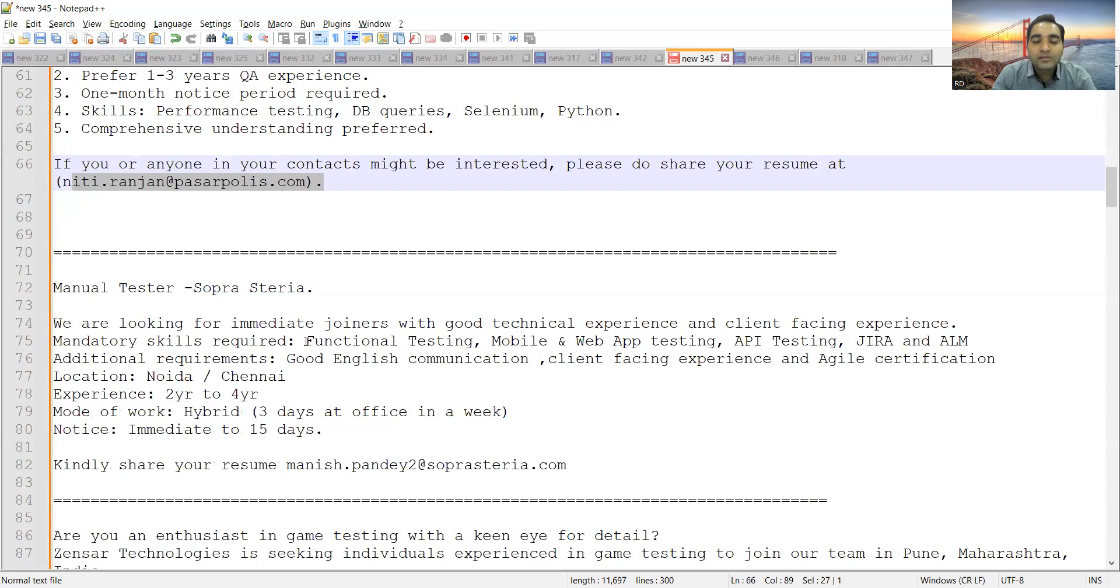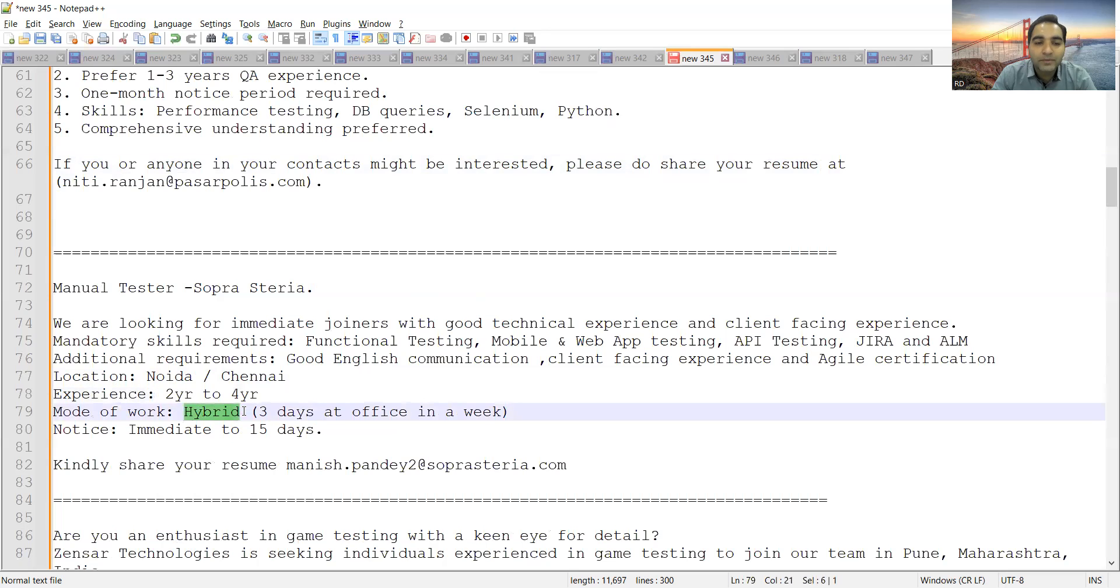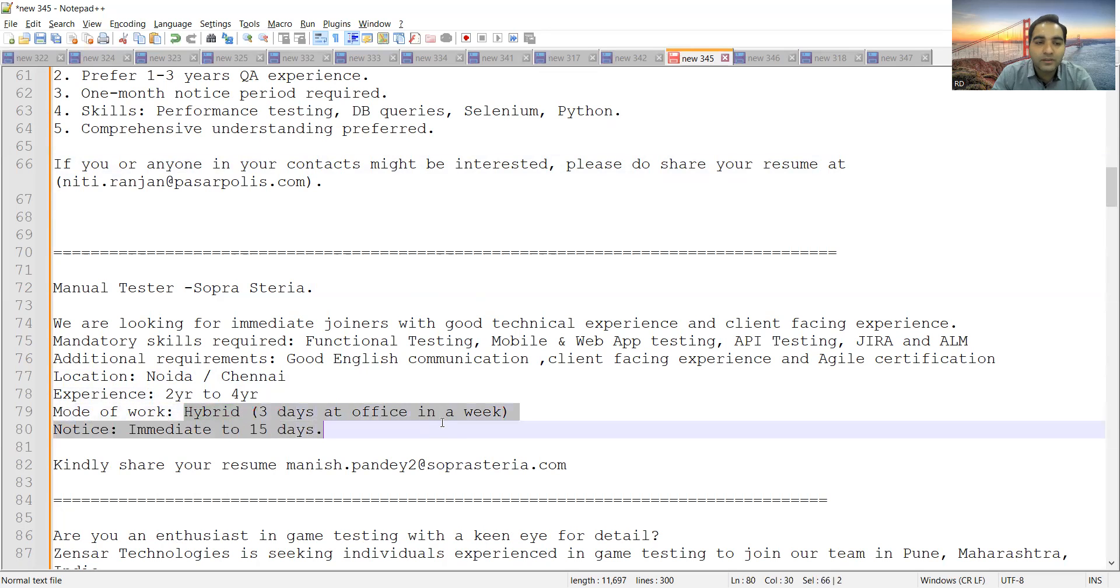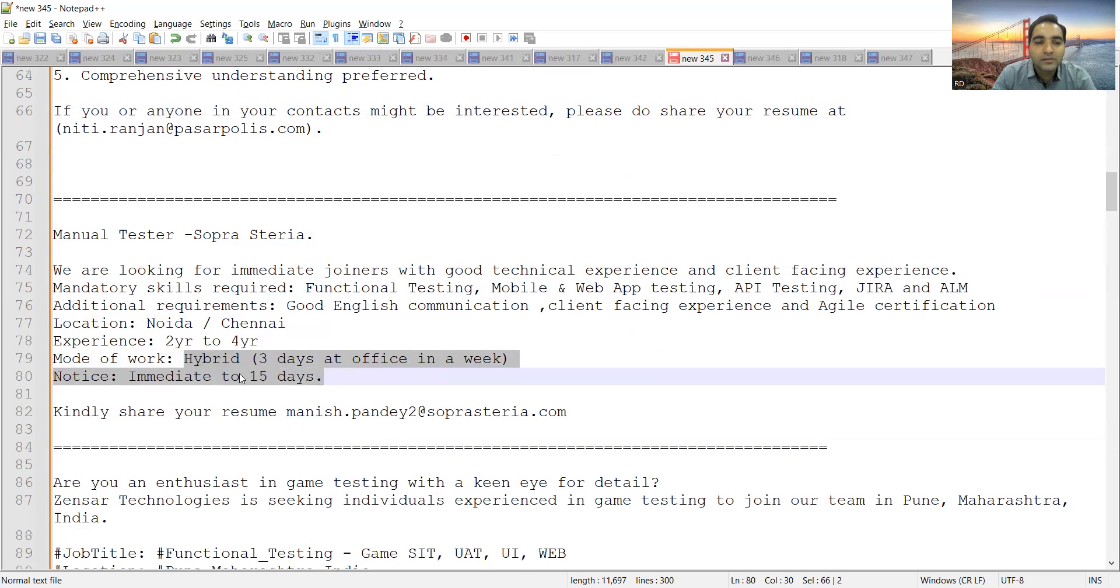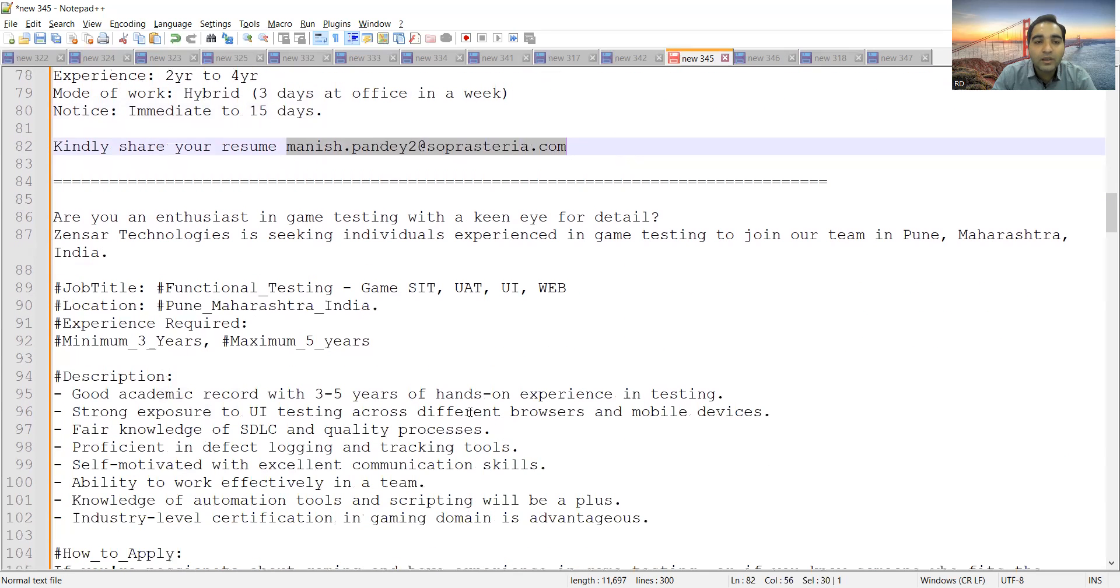Sopra Steria is hiring manual testers. They are looking for someone with good skill set in functional testing, mobile and web testing, API testing, JIRA, and ALM. Location would be Noida or Chennai. Experience would be 2 to 4 years. Mode of work would be hybrid, three days at office in a week. Immediate to 15 days is the notice period and you need to share your CV here.